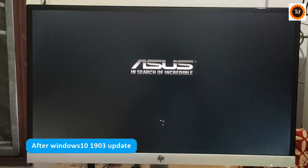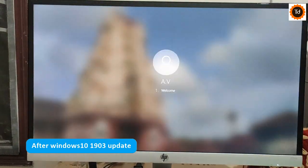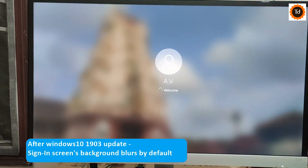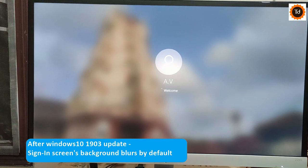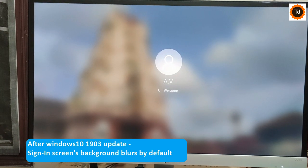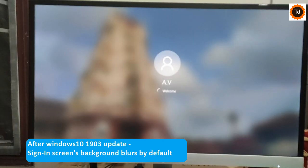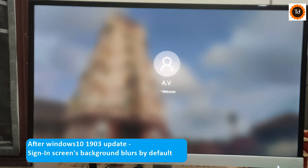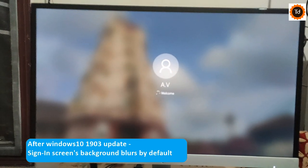After 1903 update, background screen on sign-in screen is blurred by default as you see here. This is not pleasing for most of the users like me as we usually set our favorite images on lock screen or sign-in screen.